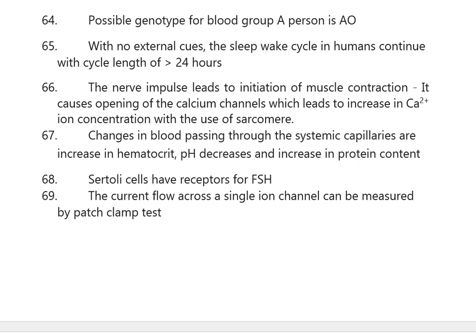Changes in blood passing through the systemic capillaries are: increase in hematocrit, decrease in pH, and increase in protein content. Sertoli cells have receptors for FSH. The current flow across a single ion channel can be measured by the patch clamp test.